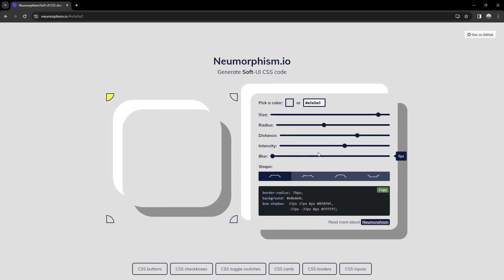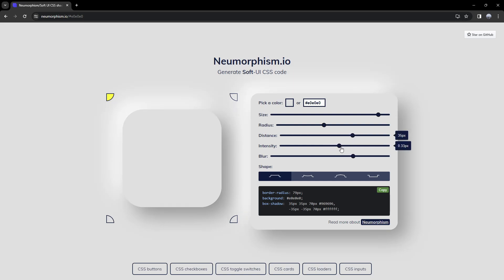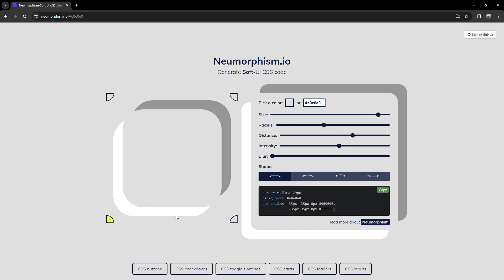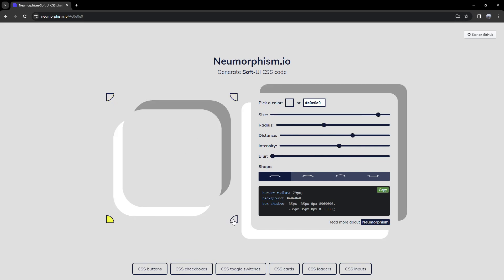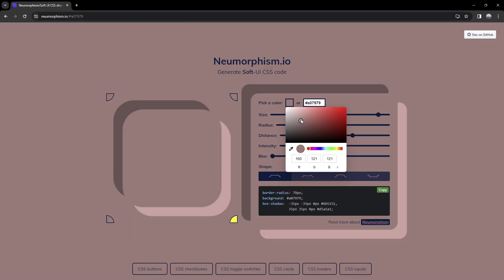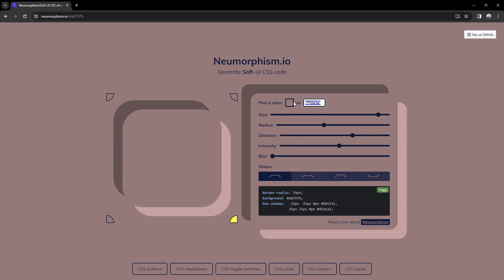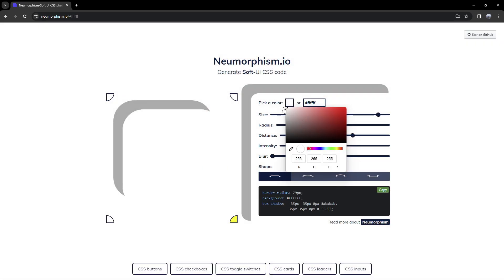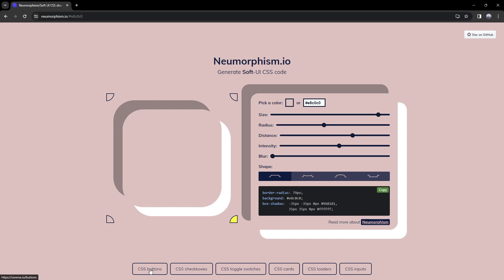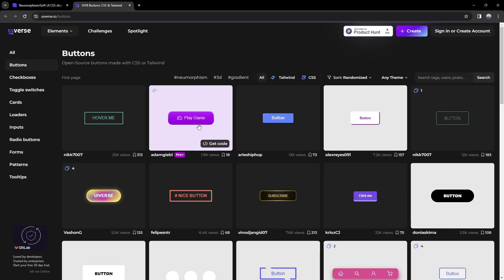I'm going to set the blur to zero, change the intensity a bit, and then change the distance. Pretty much you can change the direction of it, change the shape, and we can make this red or dark, or choose hex colors here. Also a really cool thing is that over here we have a lot of different other CSS options, so we have different buttons here.